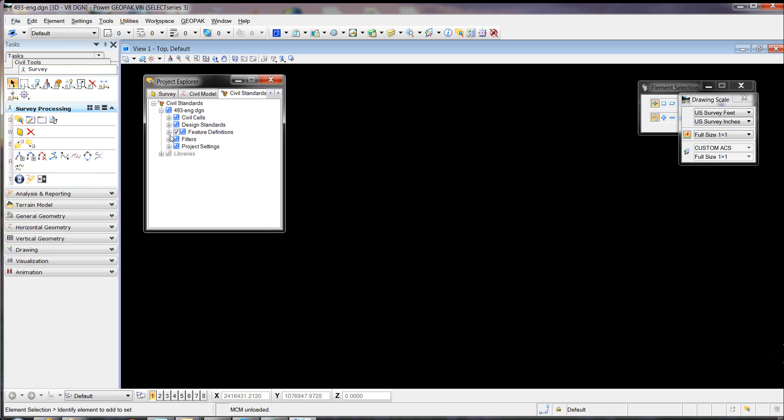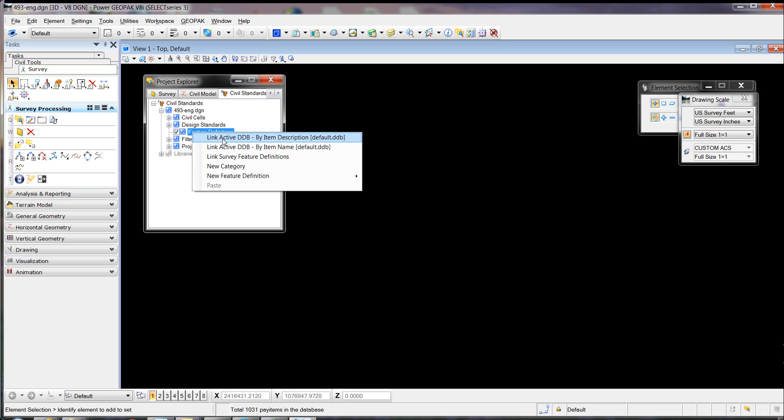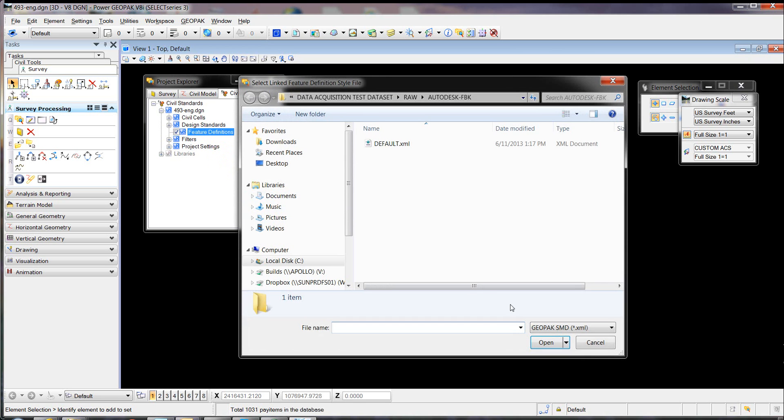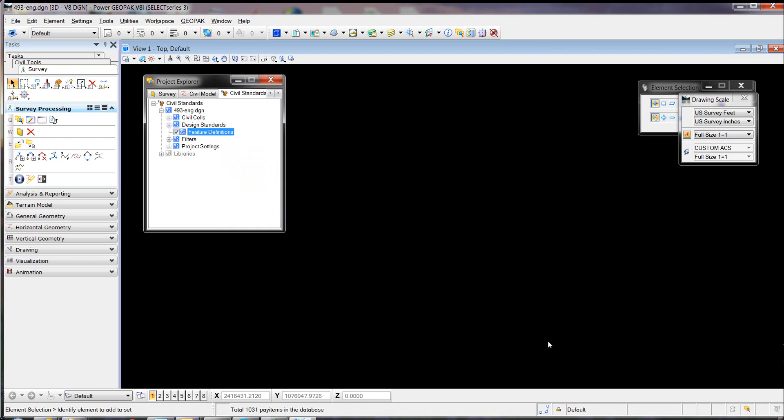We're going to bring in an XML file that can be exported from an SMD file, so we're going to link this default XML. If you have your own features, you can use your own.